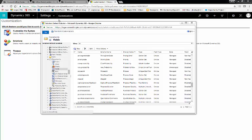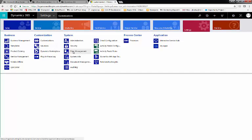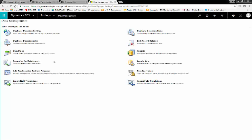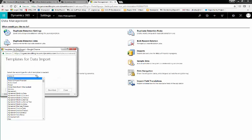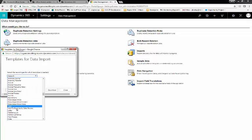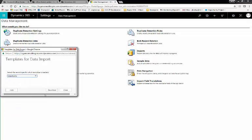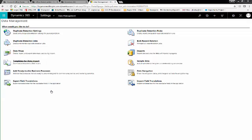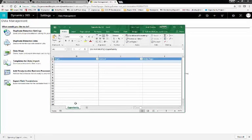Now, we'll navigate back to our Data Import Template. Click Template for Data Imports. Go back to Opportunity. Click Download. And you can see that the Opportunity template downloaded successfully.